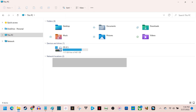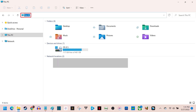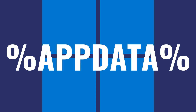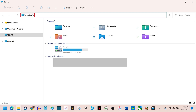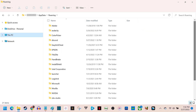Step 4. Now click to highlight the current location listed inside of the Destination section, and then enter %AppData% in that section, and click Enter. You'll instantly be taken to the Roaming subfolder associated with the AppData folder.